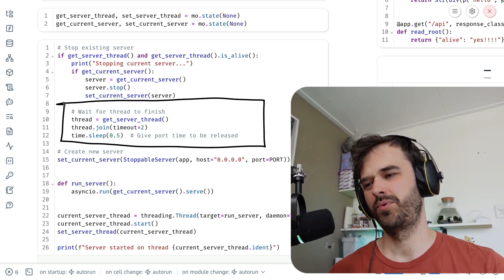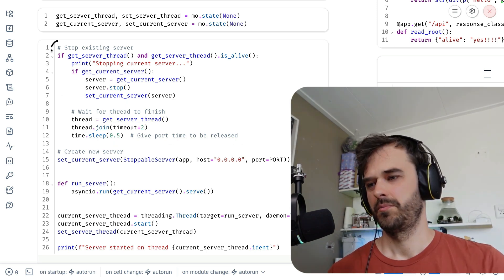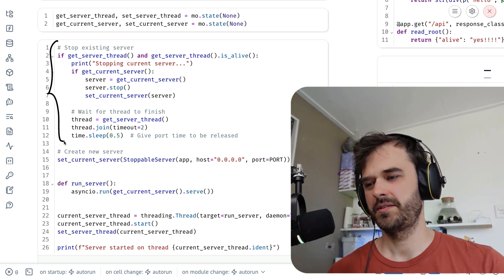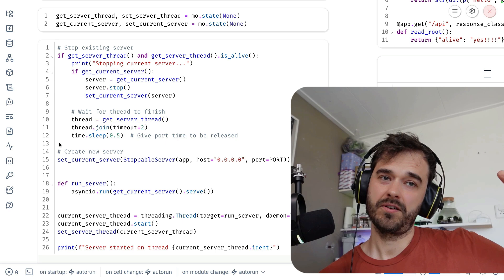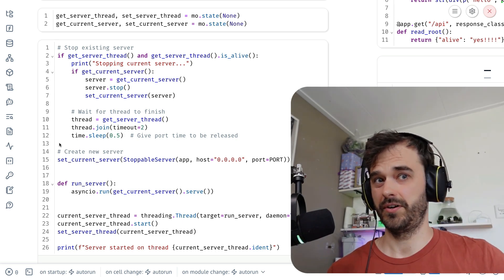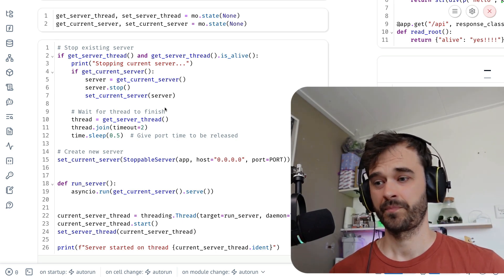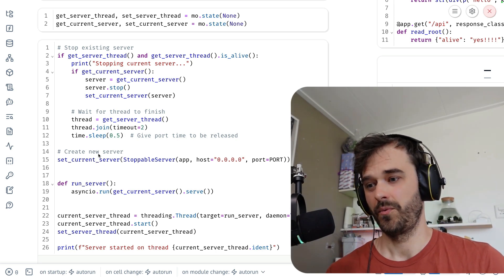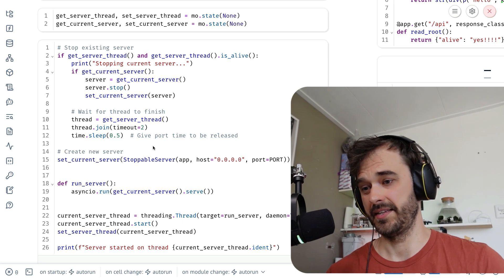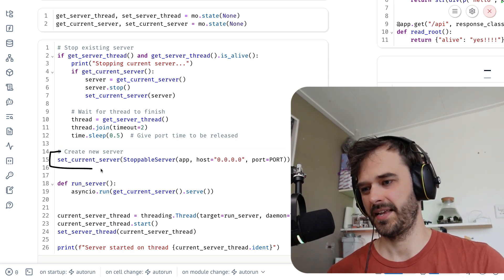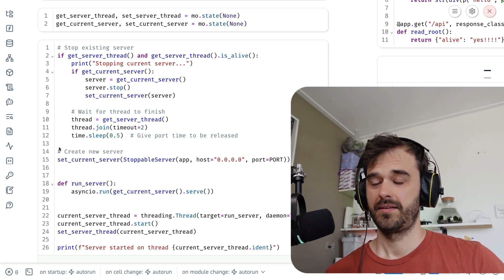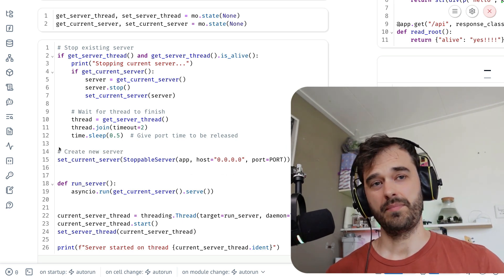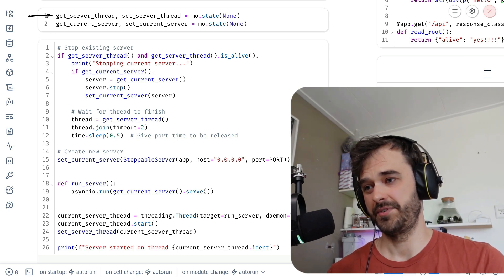But this whole part is mainly there to make sure that anything that was started is actually properly shut down before we move on to the next bit. Because in this next bit, we are saying that there is a new current server that is happening over here. And again, all of this is happening with the Marimo state objects.